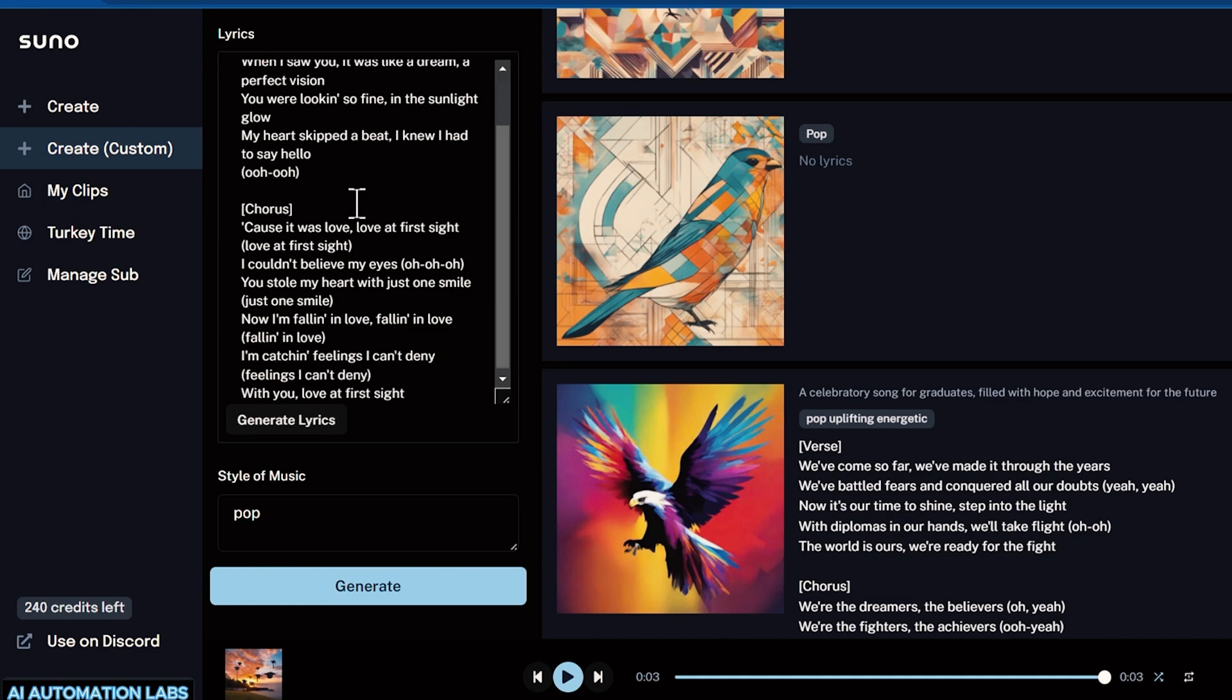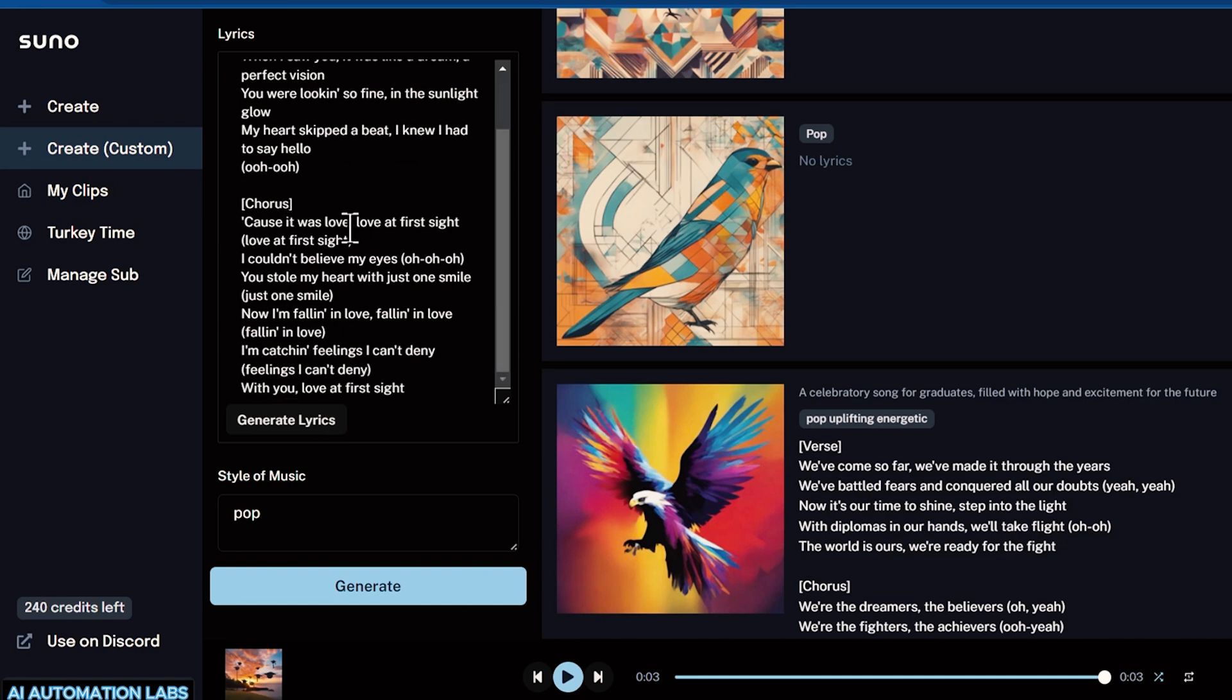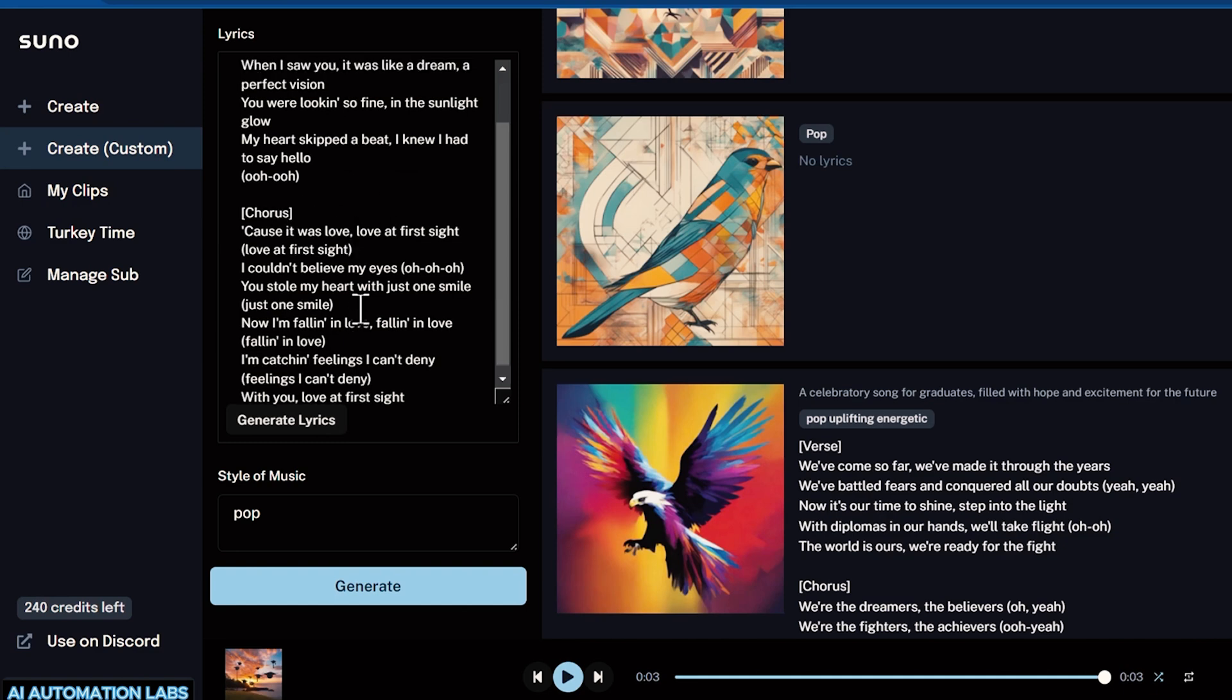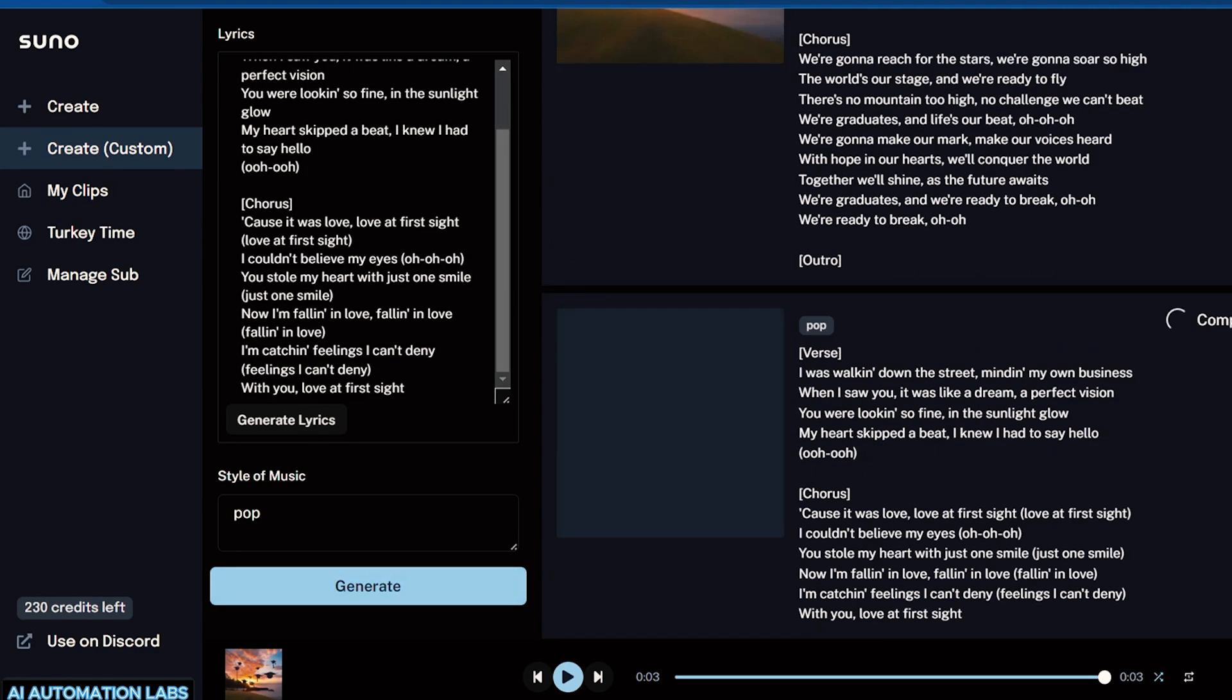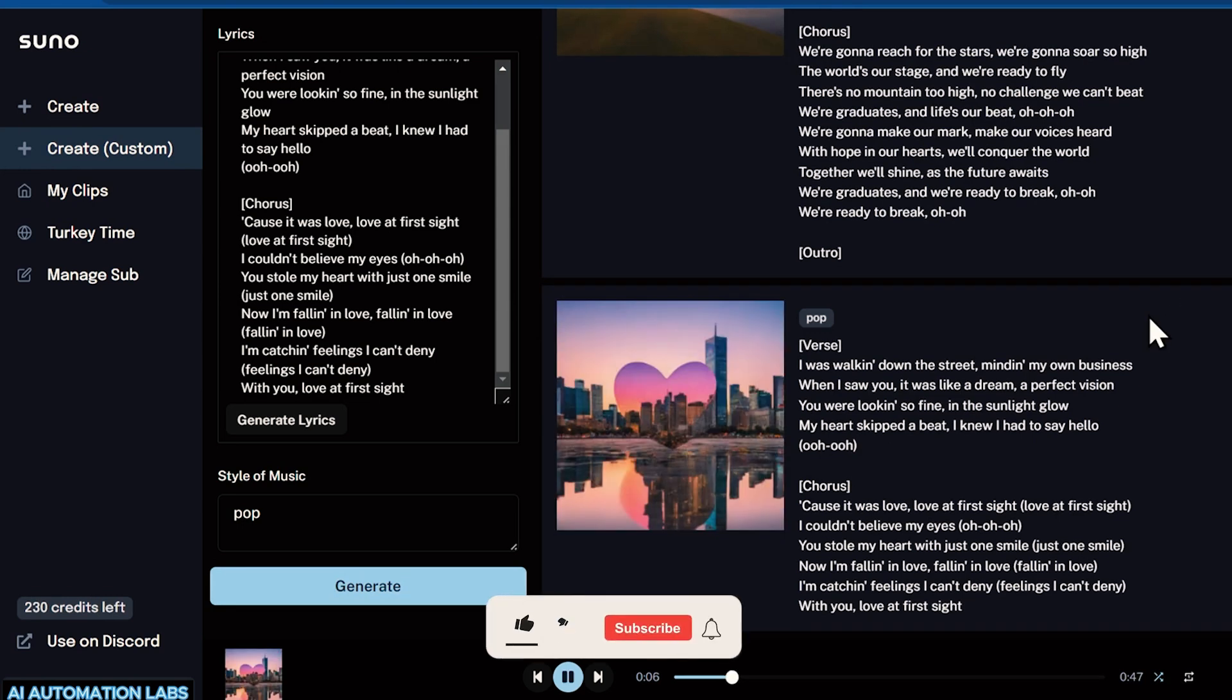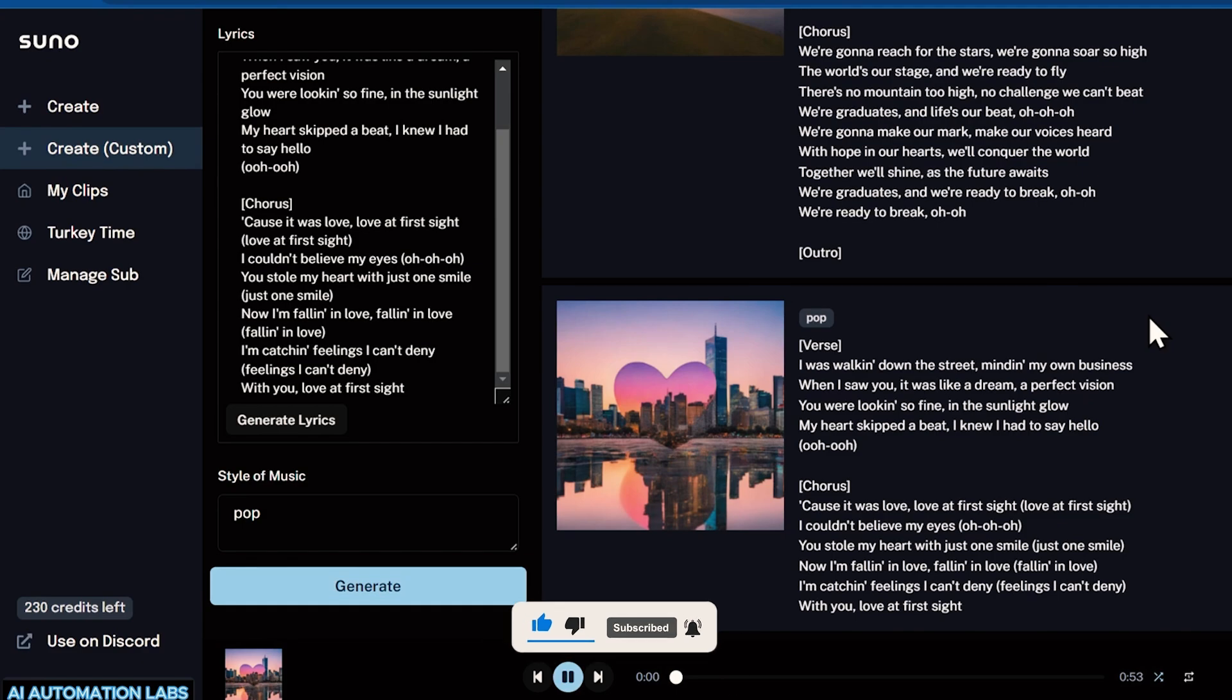These AI tools are revolutionizing the way we approach video editing, saving time and enhancing creativity. If you found this information helpful, be sure to hit the subscribe button and tap the notification bell. Stay tuned for more insights and tips to elevate your content creation game.